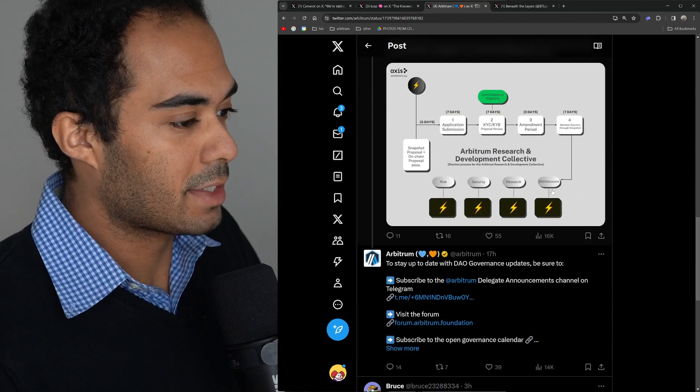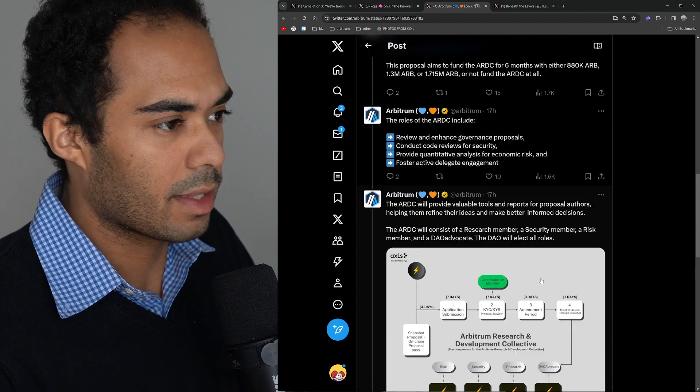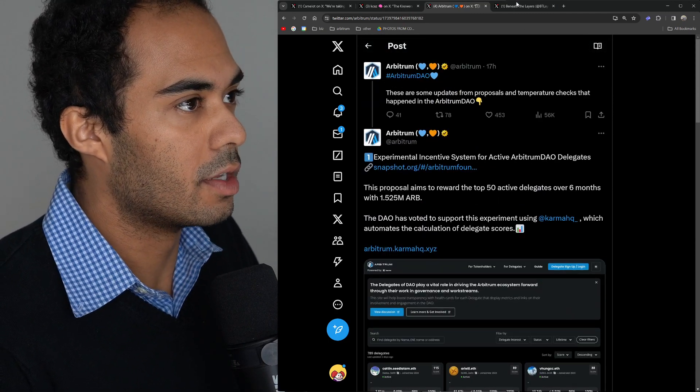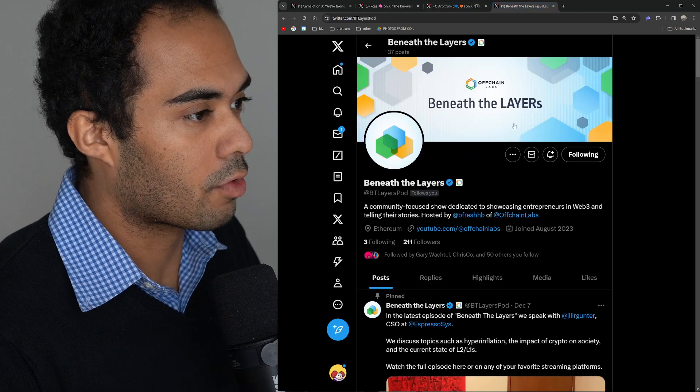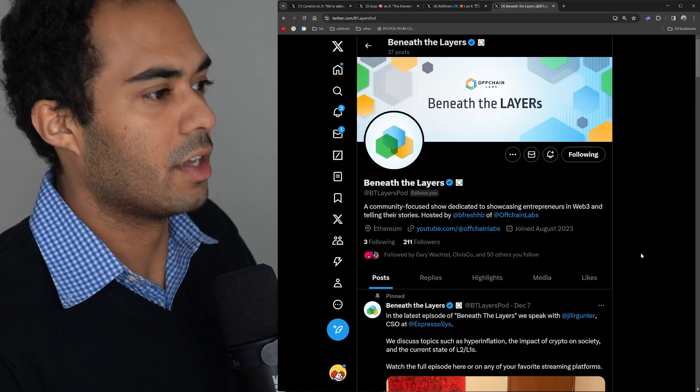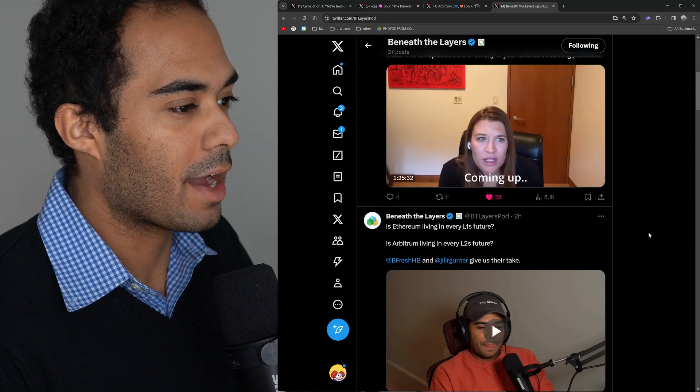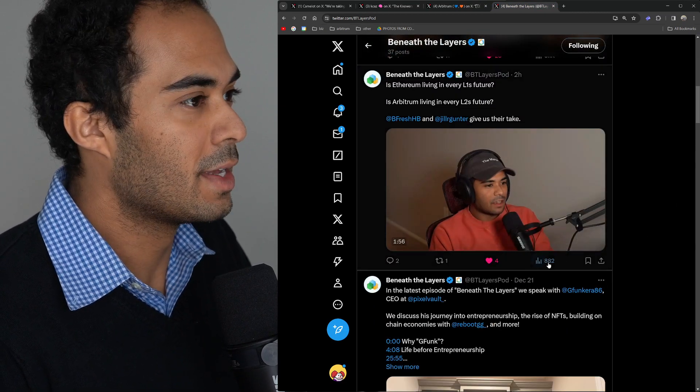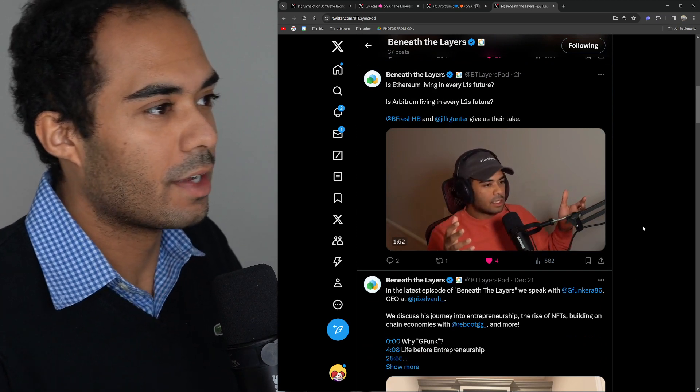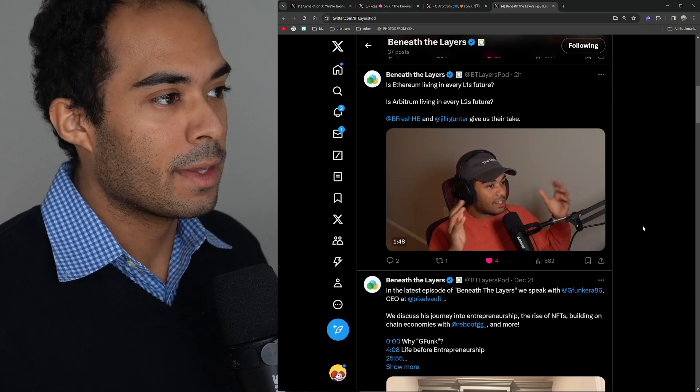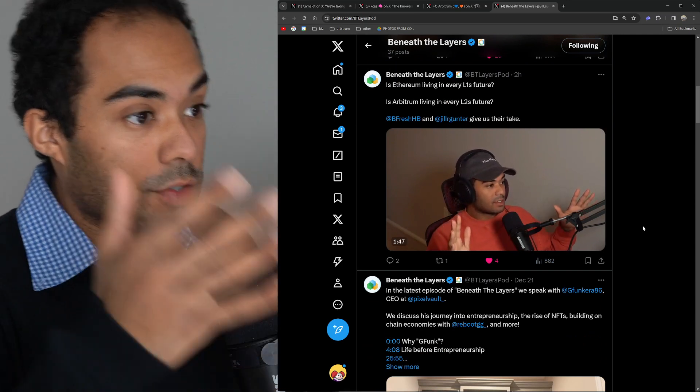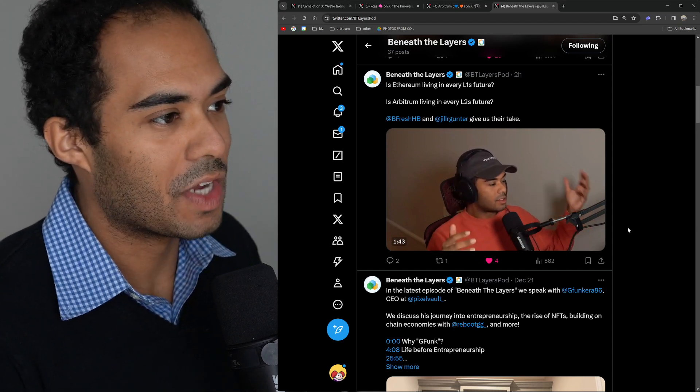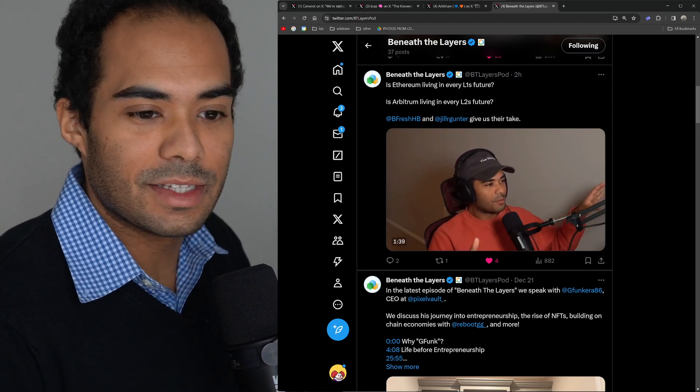That being said, definitely feel free to take a look at any of these things. I'll put the links for all these tweets down in the description so you can take a closer look. We'll end off today, as usual, with a little shill of Beneath the Layers podcast that your boy currently hosts. I just put out a tweet today where I speak with Jill, and she's talking about how Ethereum is currently living in every L1's future and how Arbitrum is also living in every L2's future. Pretty interesting stuff. I try to put out clips here and there if you don't want to watch the whole thing. Thank you guys for watching. I'll see you guys tomorrow. Peace out.